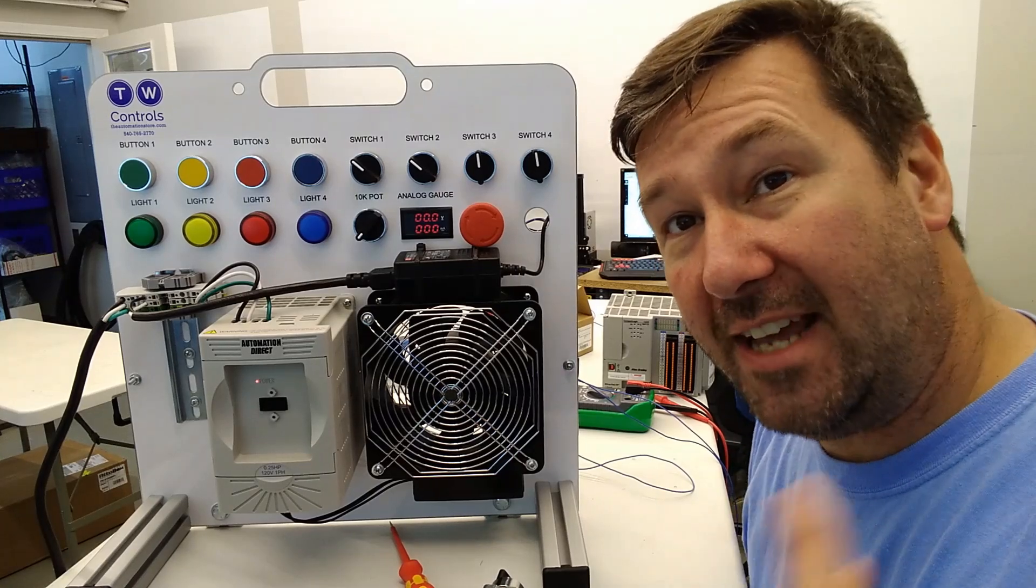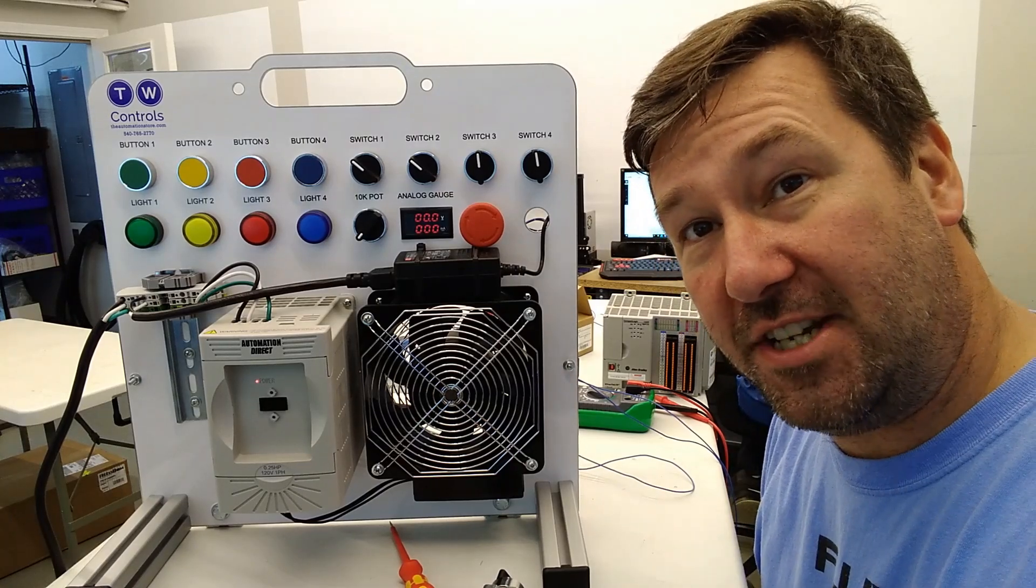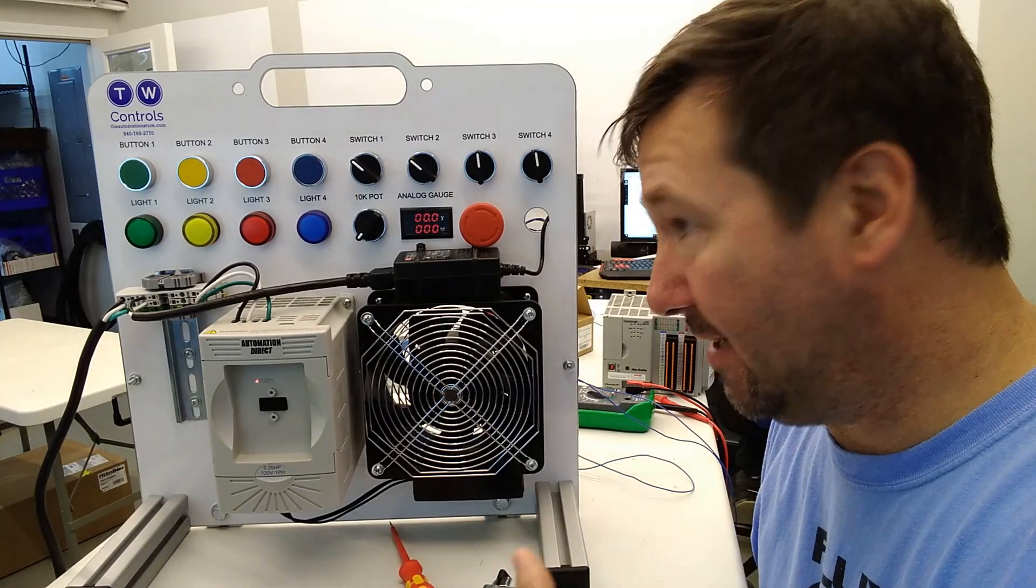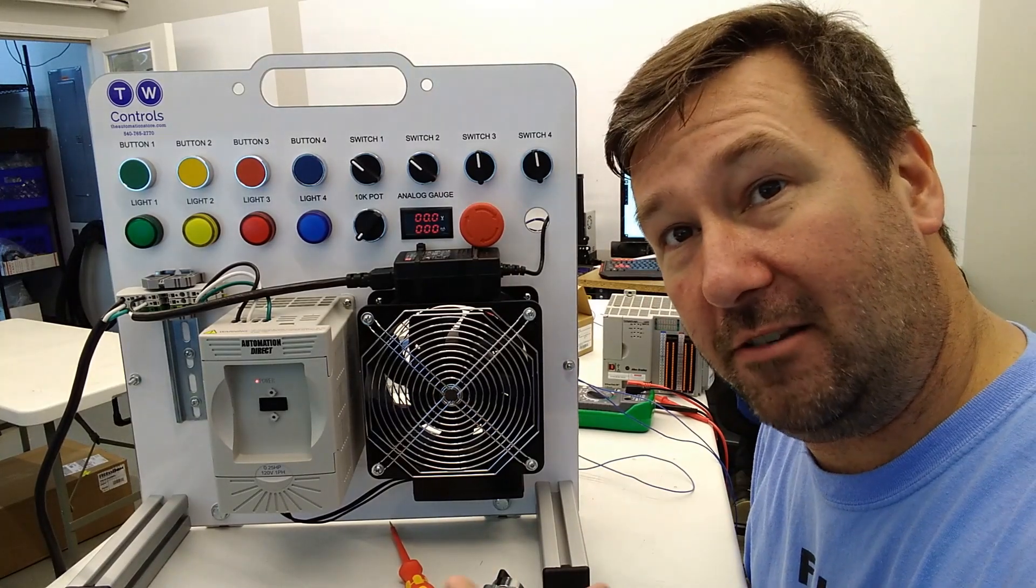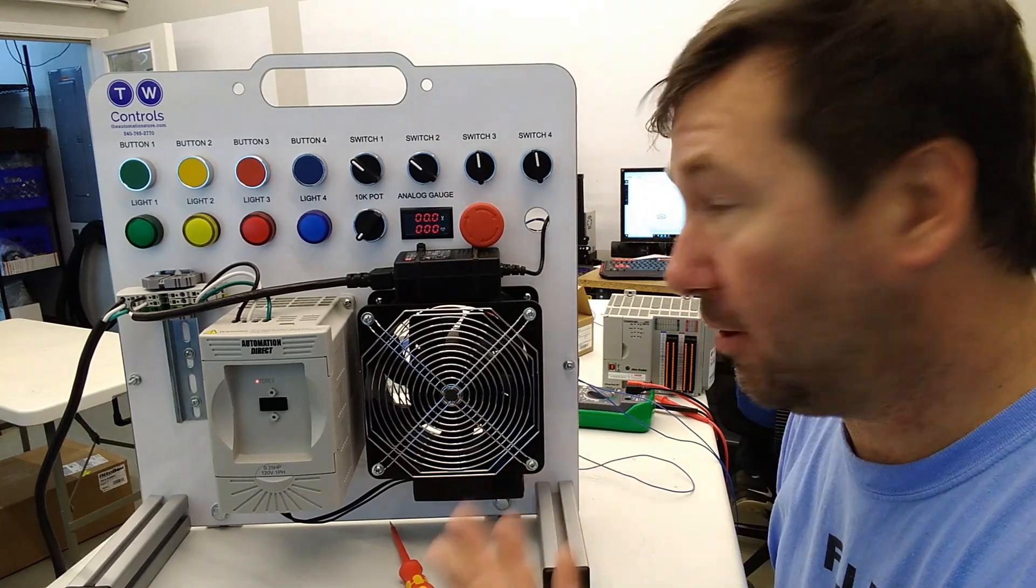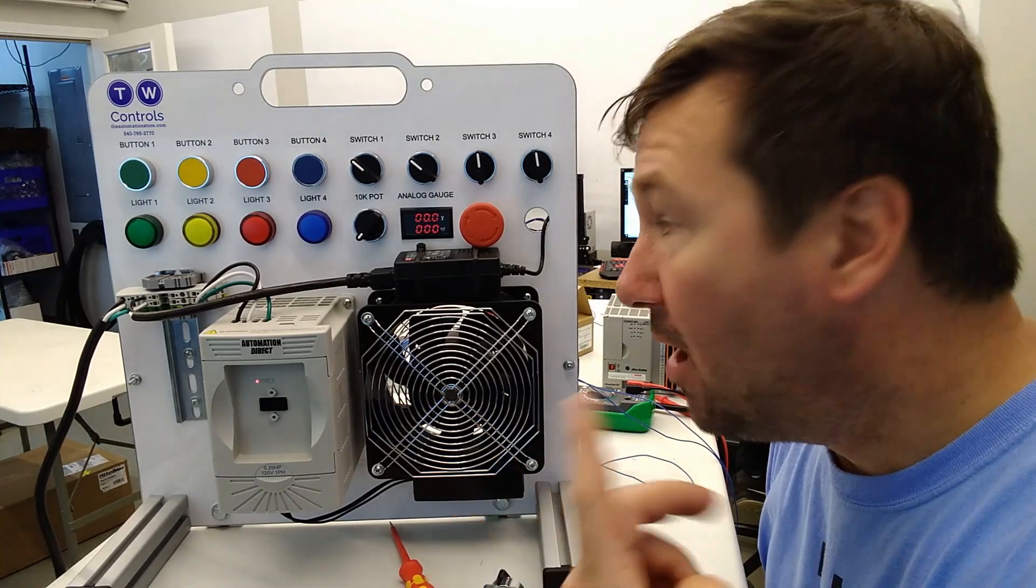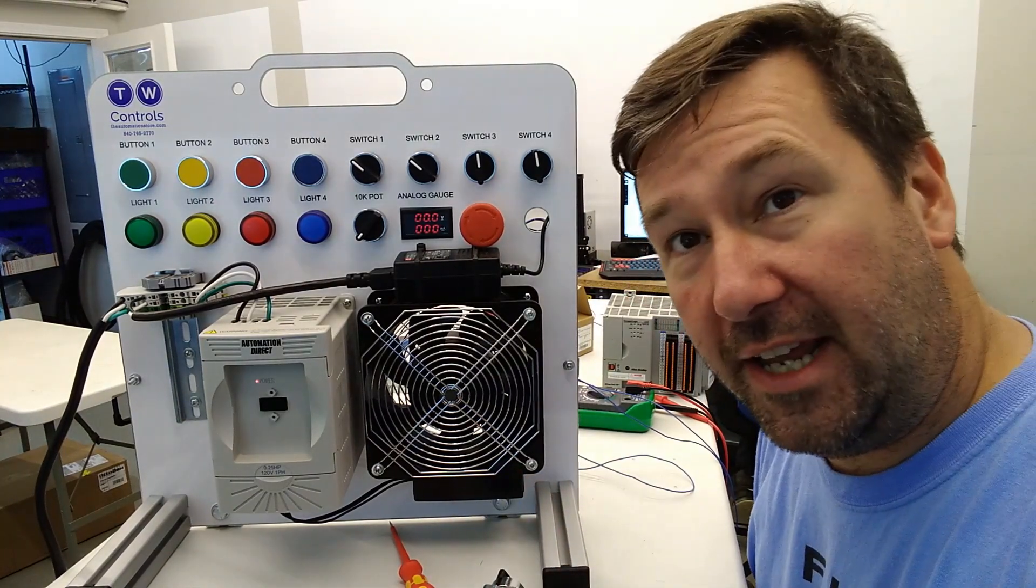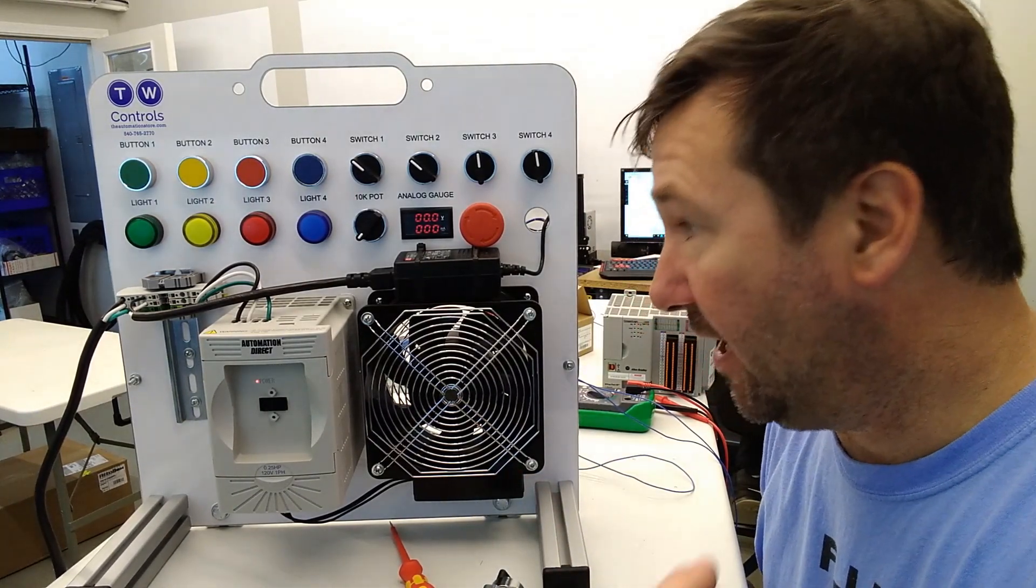Hi this is Tim and this week's question actually stems from our video last week about how to wire a voltage signal to an analog input.